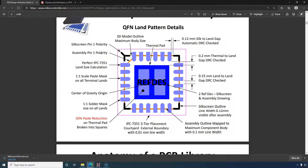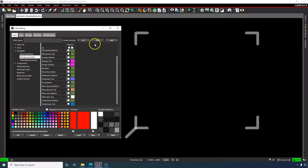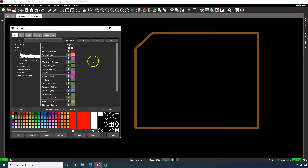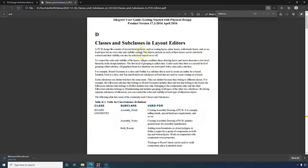Next, assembly pin 1 polarity. Why do we have both silkscreen and assembly pin 1 polarity? Because assembly pin 1 polarity is for machines. The class is Package Geometry again, and the subclass is Assembly Top. Here's the pin 1 polarity — this depicts the boundary of a package on the assembly drawing. The definitions for these classes are all in the PDF or in the Help section.